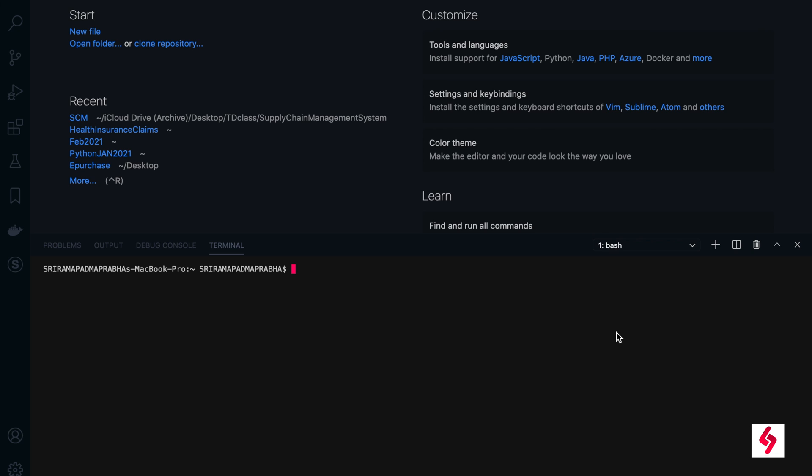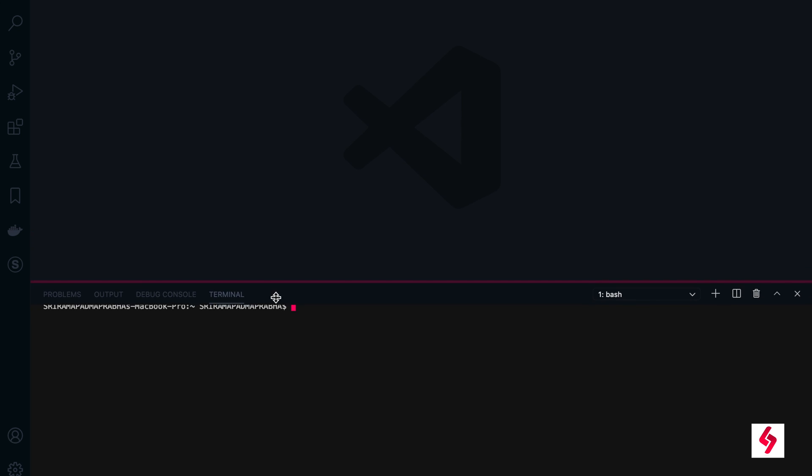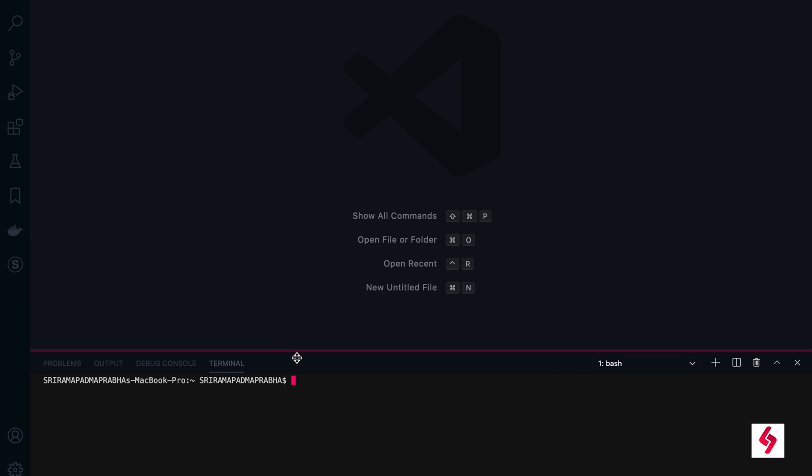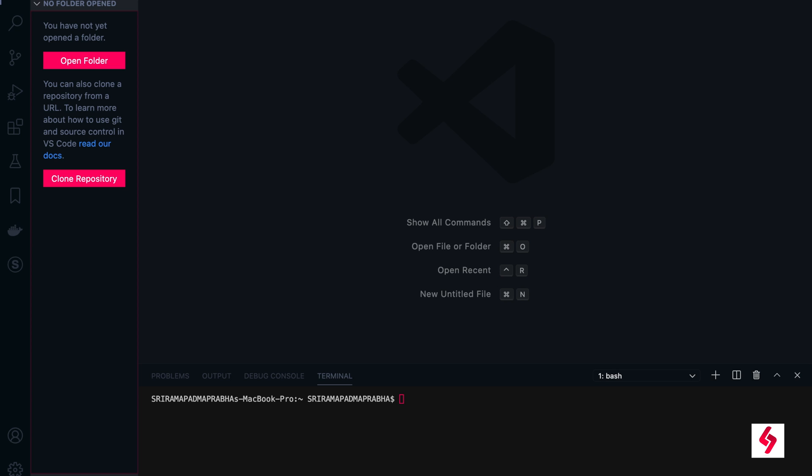Hi guys, welcome. In this video I'm going to configure the Django REST framework in a Django application. We'll see how we are going to do this step by step. Right now you're seeing my Visual Studio Code and there is no project at this moment. We are going to create a simple Django project.